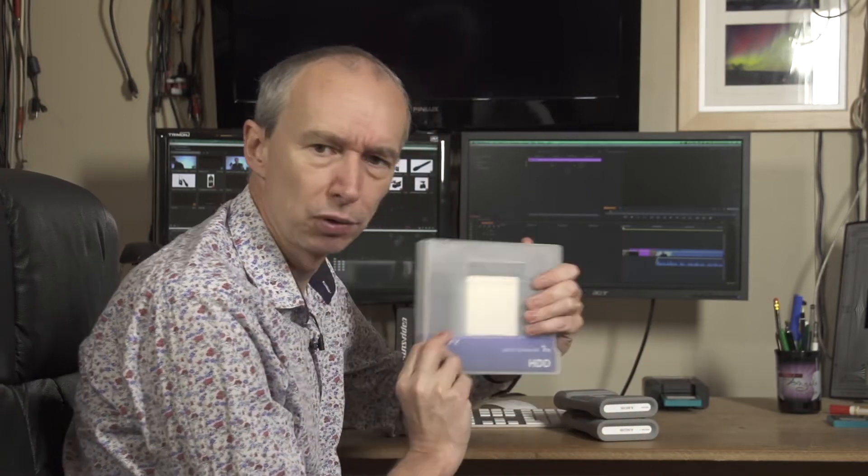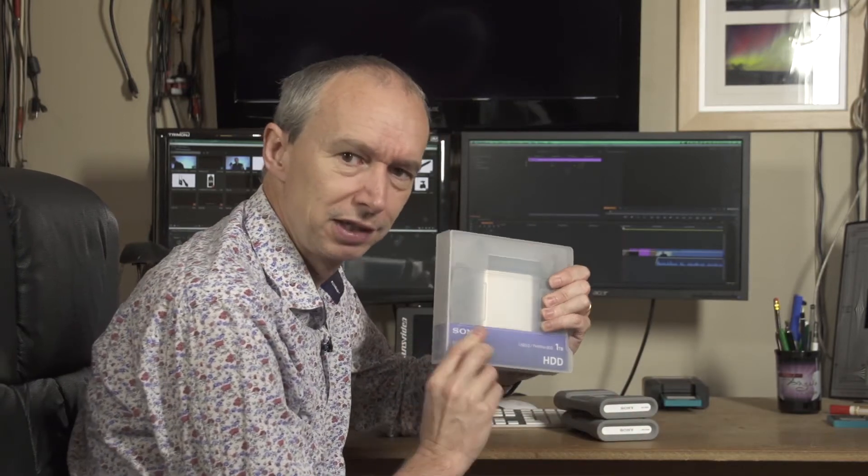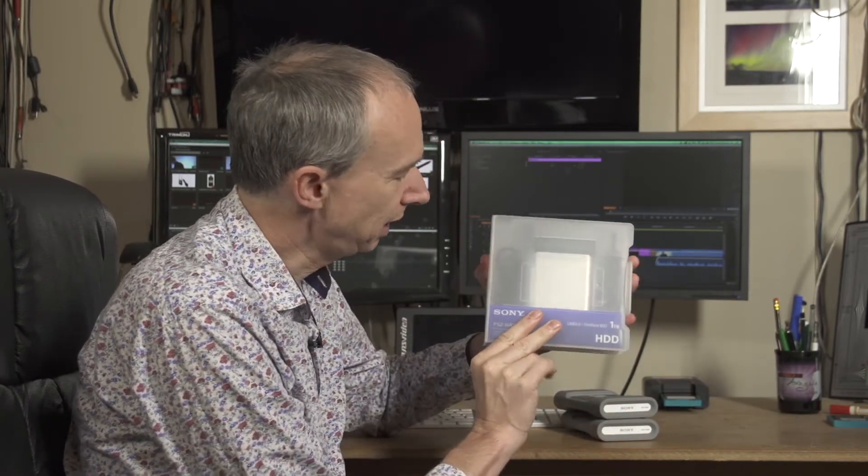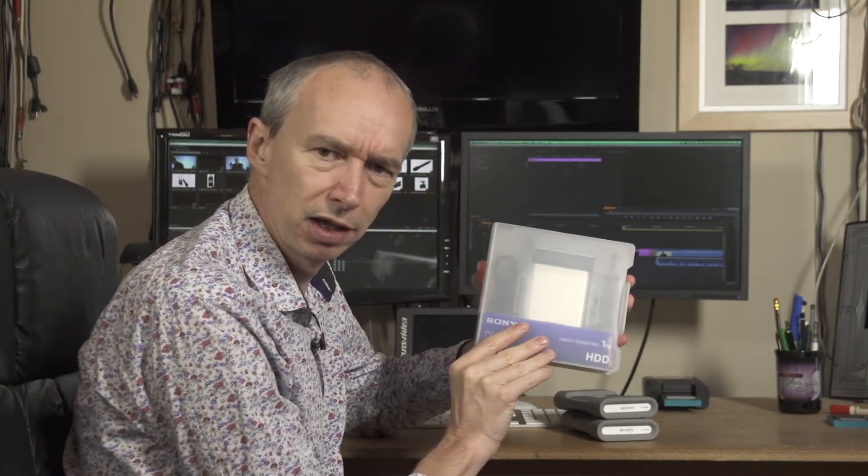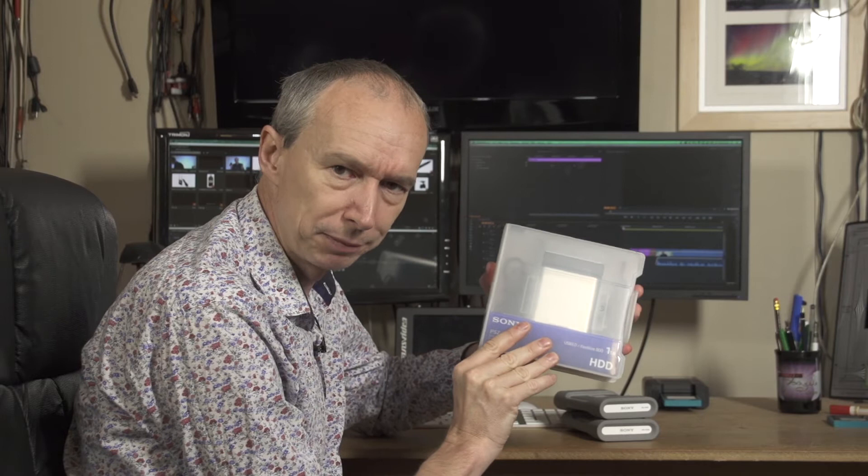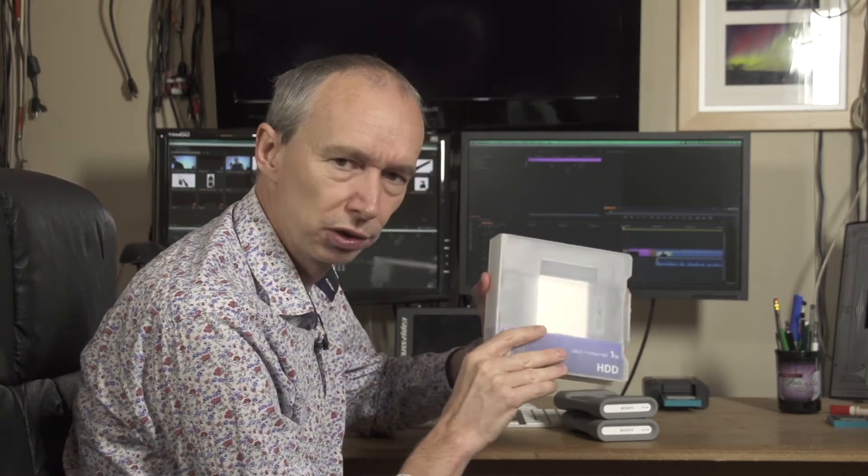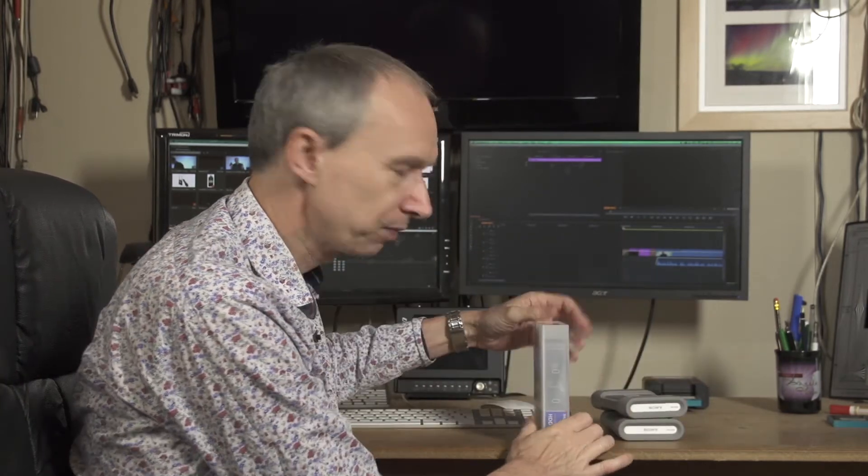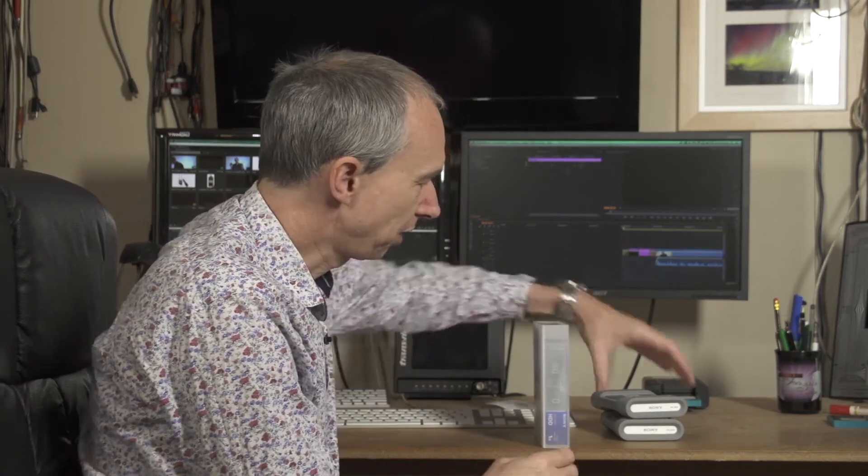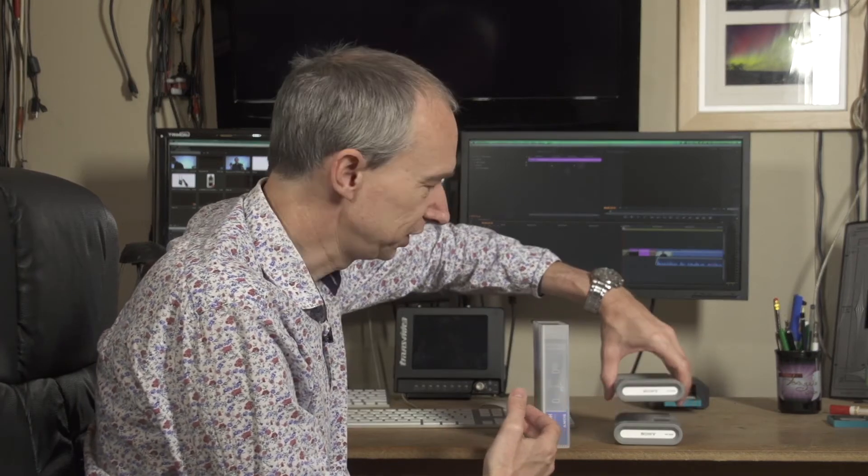Now the other nice thing about these drives is they come in a box like this. Okay, it's a little bit on the large side perhaps, but the nice thing about this box is if you've got lots of these drives, they just stack up on your shelf nicely. You don't have this random collection of cardboard boxes that are falling apart or trying to stack up multiple hard drives together.